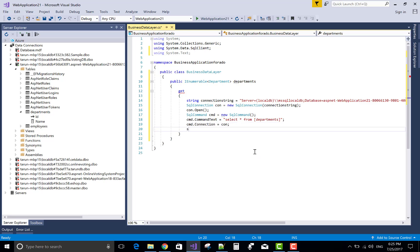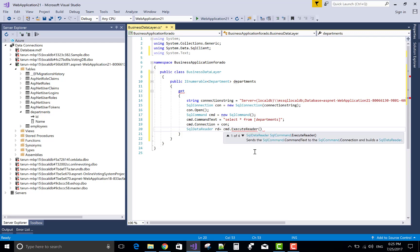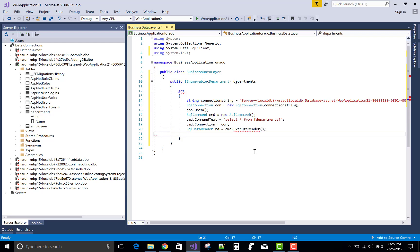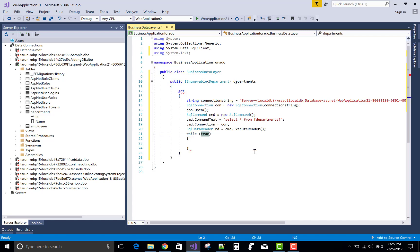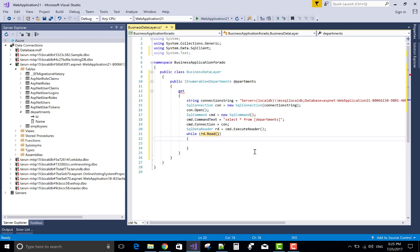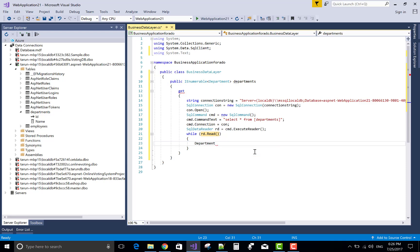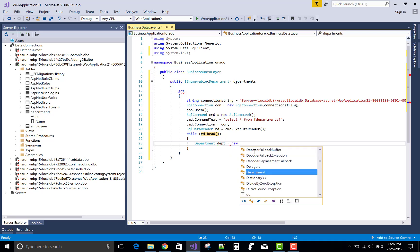Now read the data which is get from command object. Read data using SQL data reader, using the read method of the SQL data reader class. Okay, now store the data one by one into the list of the department. You can create or you can make a list of the department types.